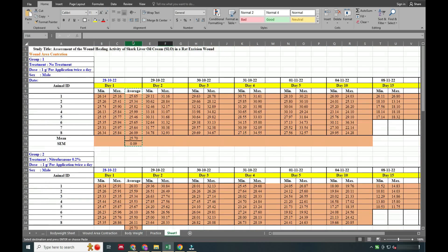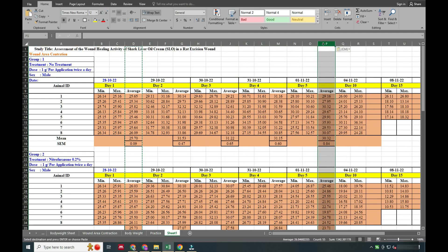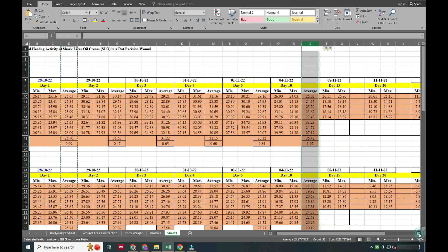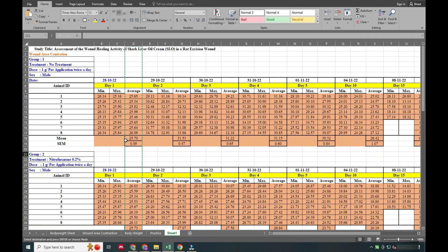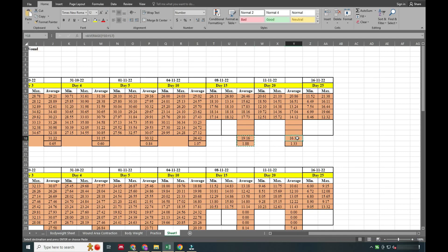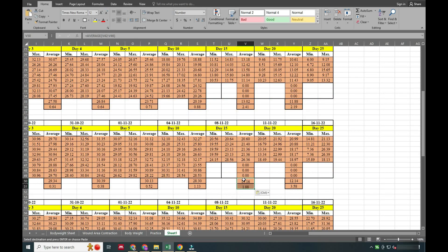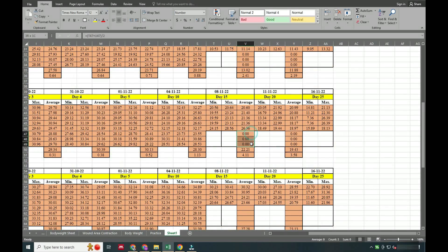Now we need to copy this for all days. You can see the average of these wound diameters is easily calculated. Now we have to calculate the area, and I will explain why we have left a blank in this area — it is just as per the protocol.